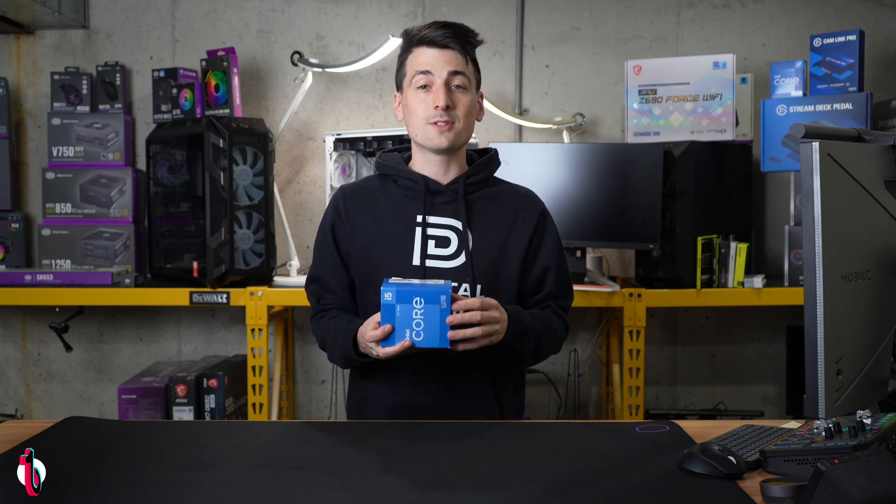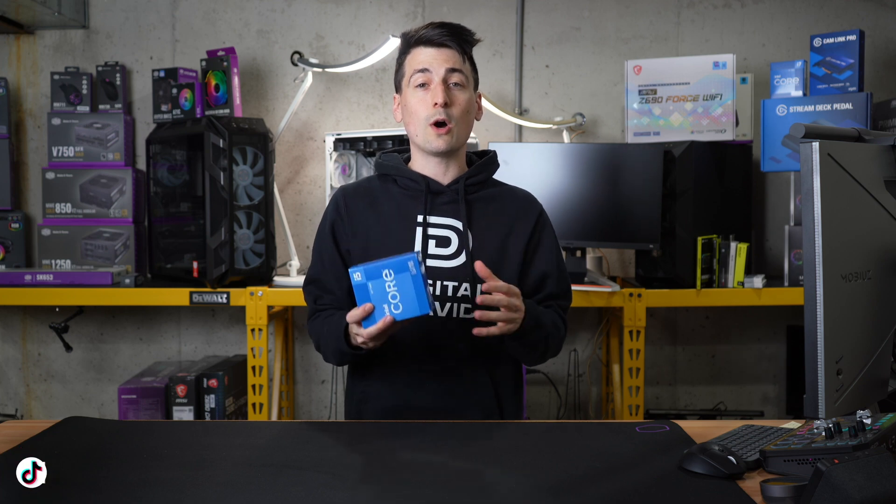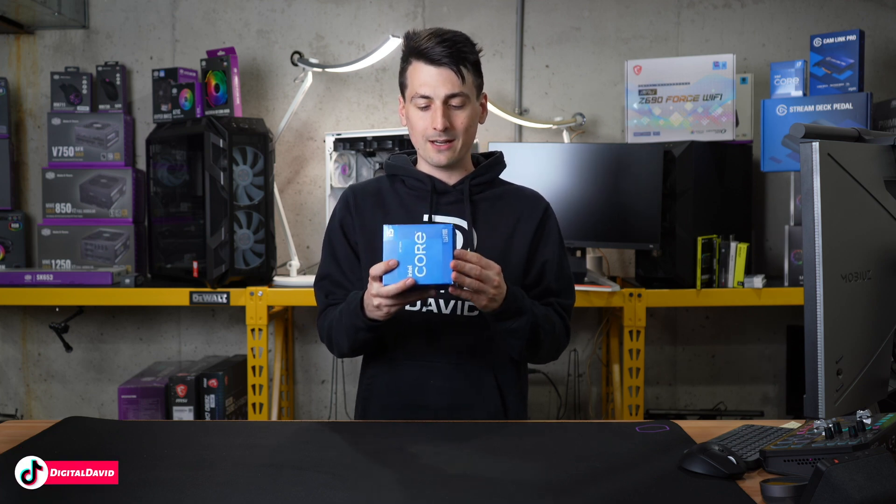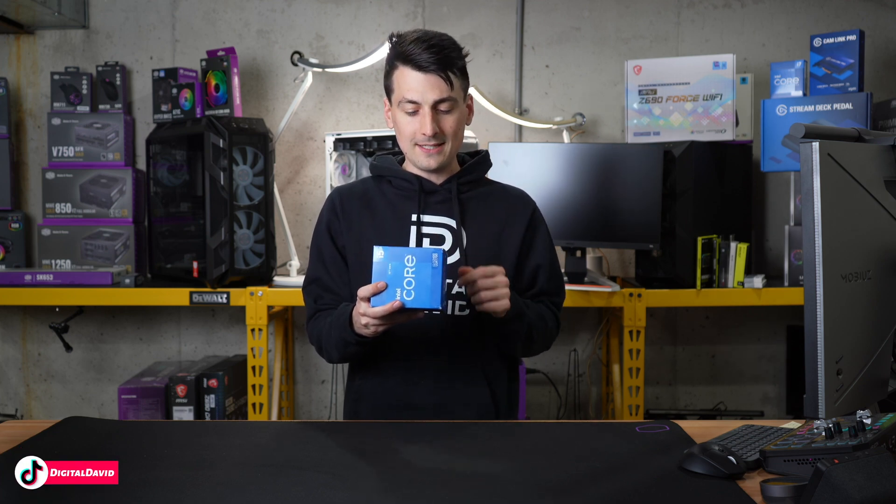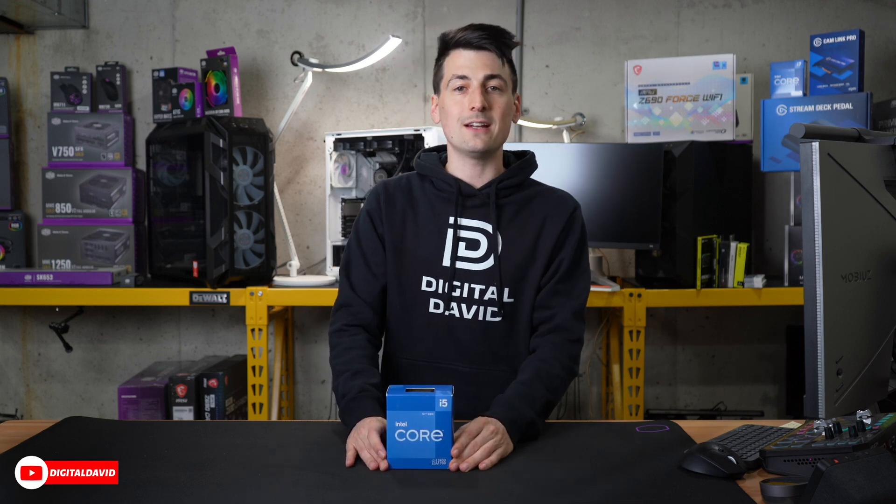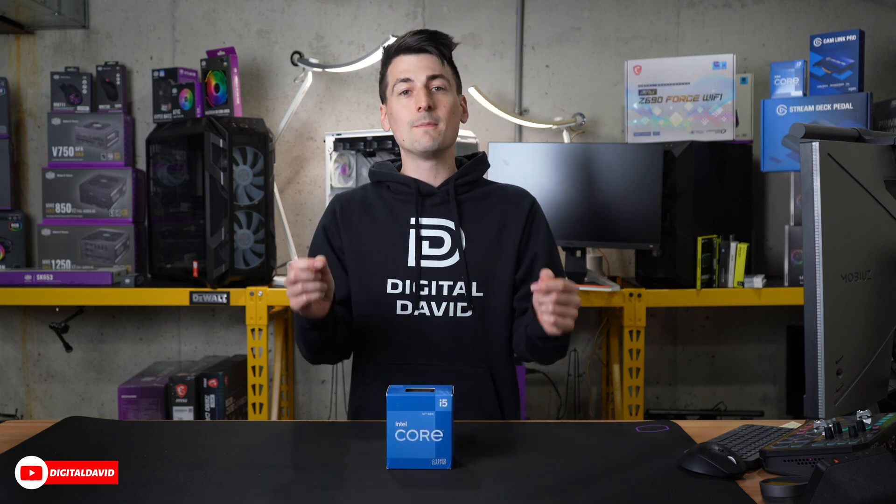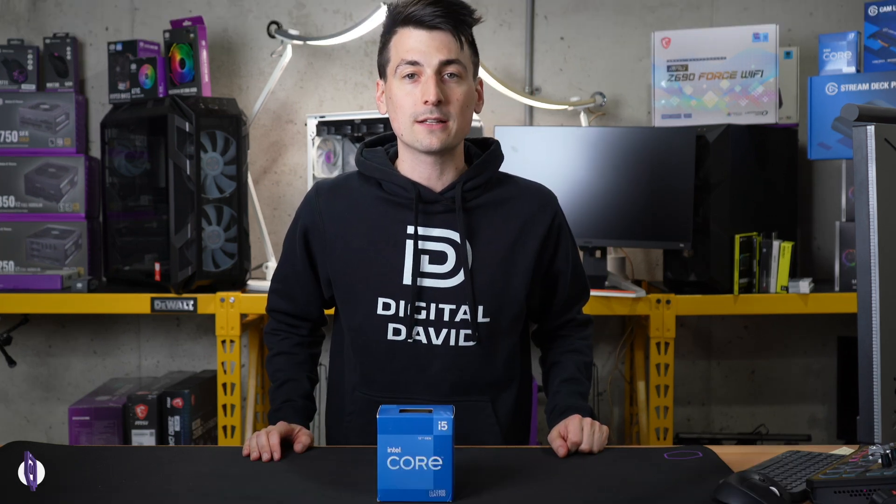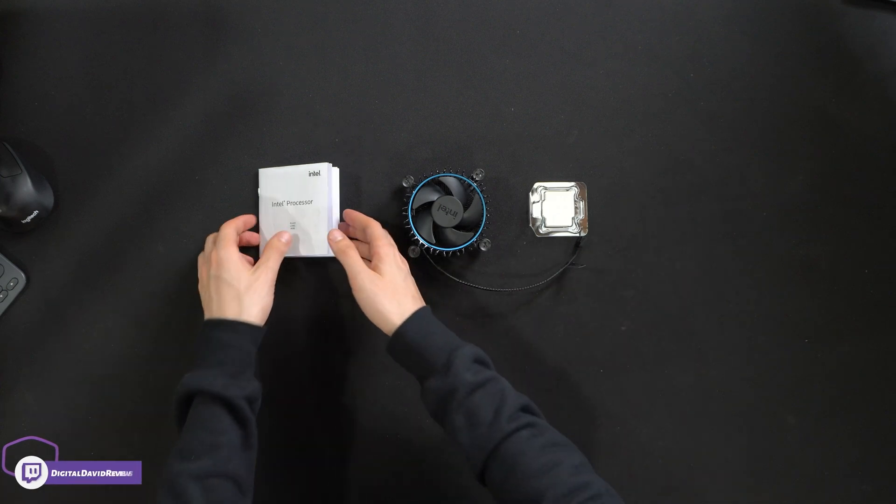So this features six cores, 12 threads, up to 4.4 gigahertz, 18 megabytes of cache and it's the LGA 1700 socket. Now let's go ahead, let's open it up and look at the contents.